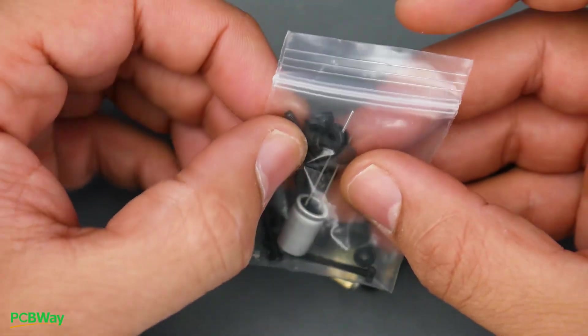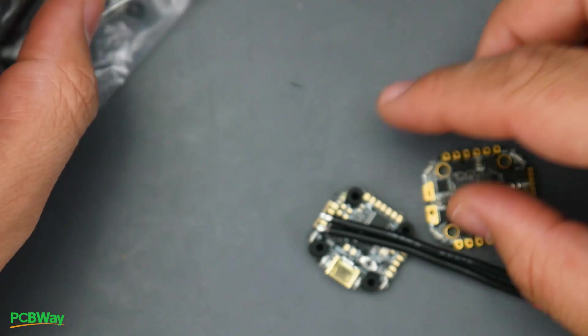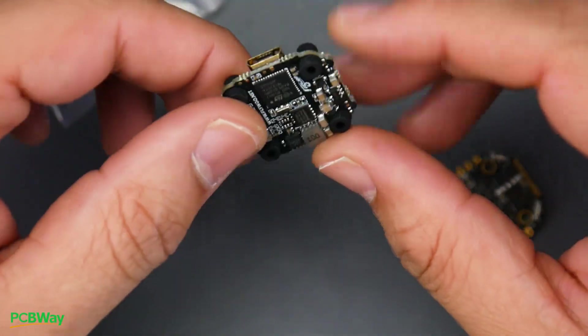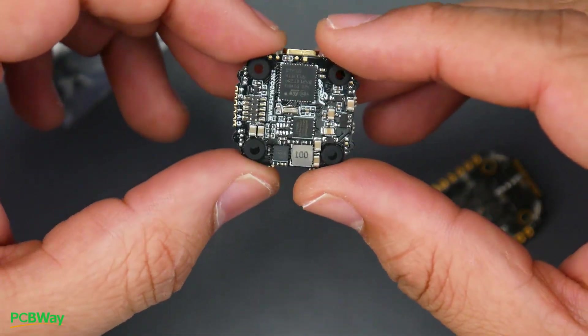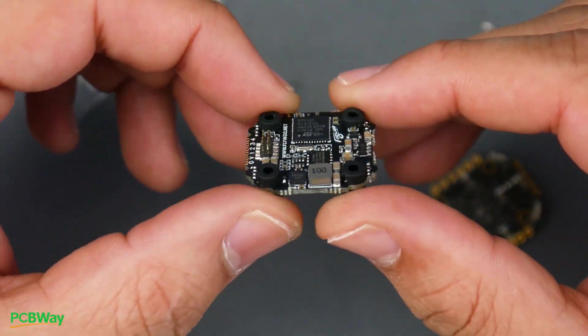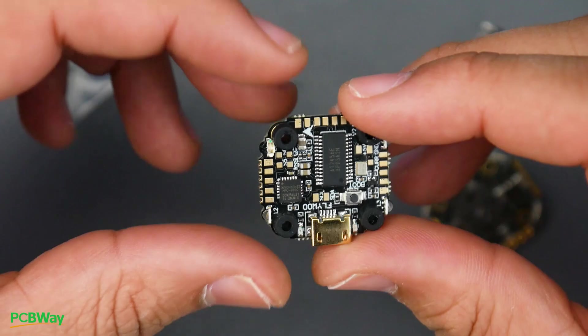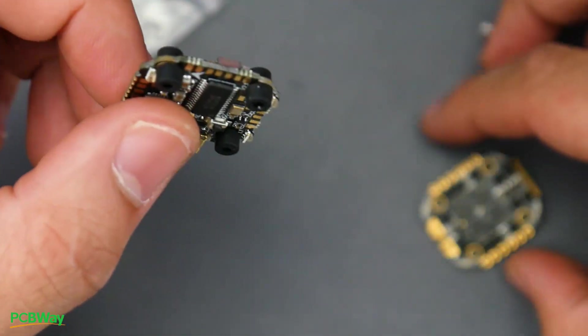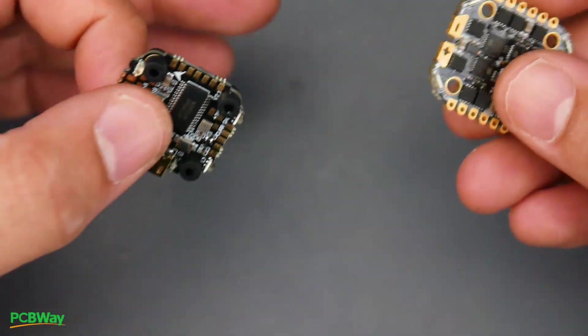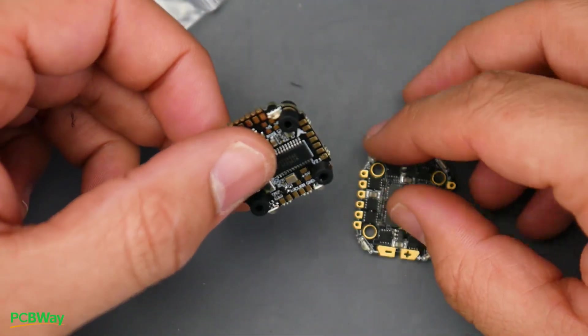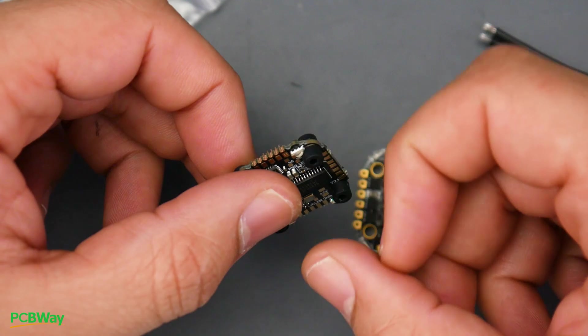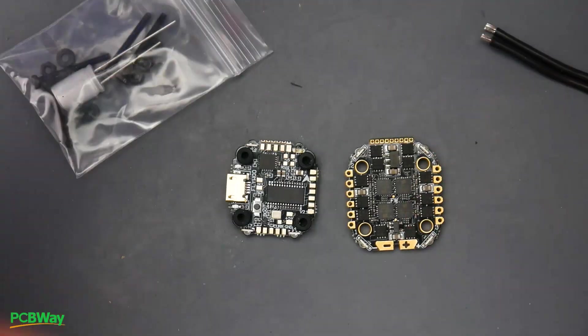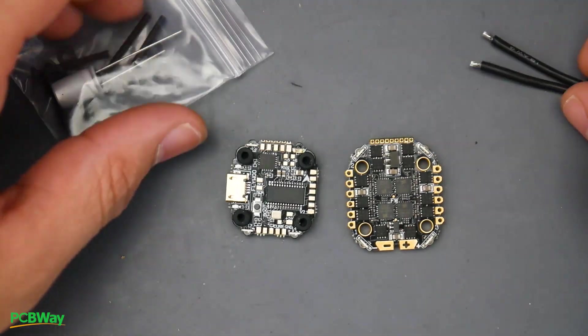Also metal screws and some spacers and as you can tell that the flight controller does have rubber grommets. And again the flight controller is a 16 by 16 and again this is a 16 by 16 stack with an F4 on here. And that's really about it for accessories.